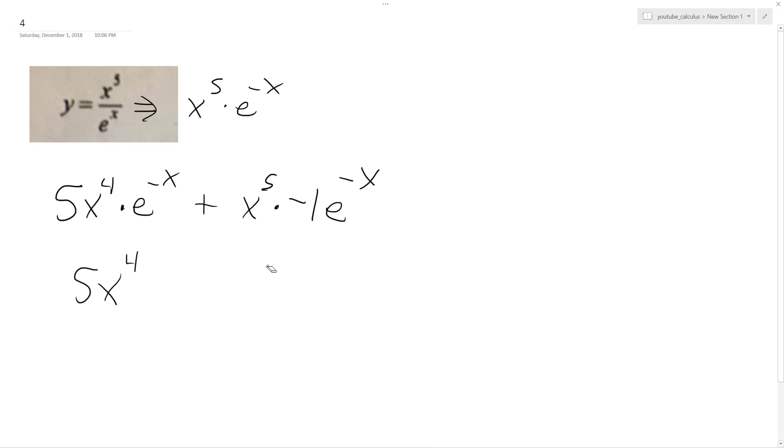I didn't, I left this out. It's pretty important. And then this is a minus x to the 5th, because I took this right here, e raised to the negative x.